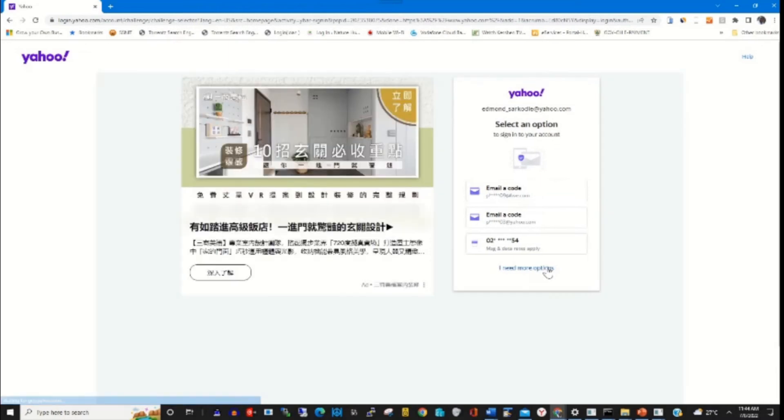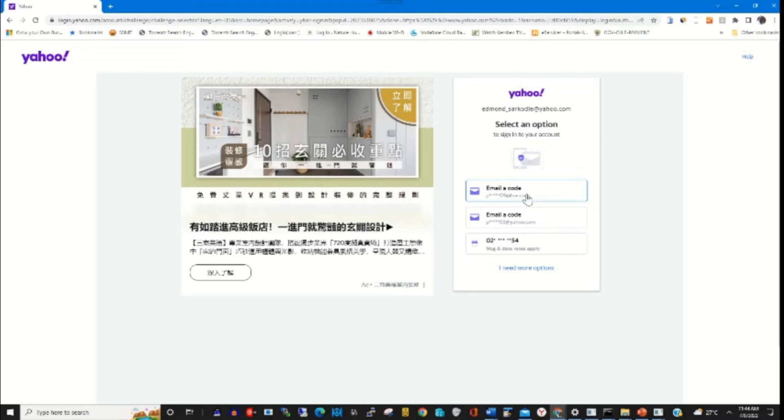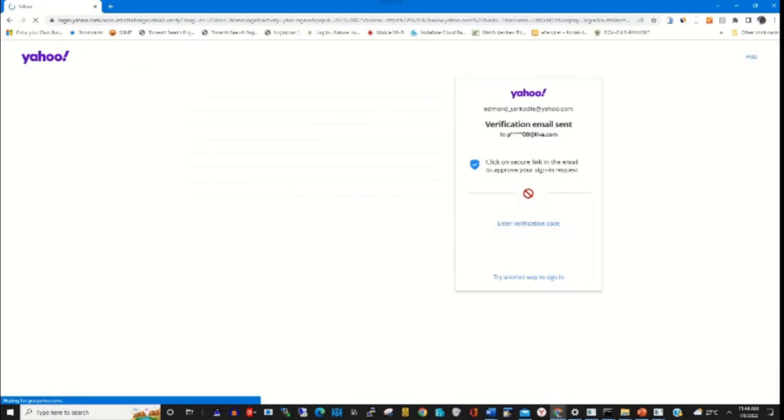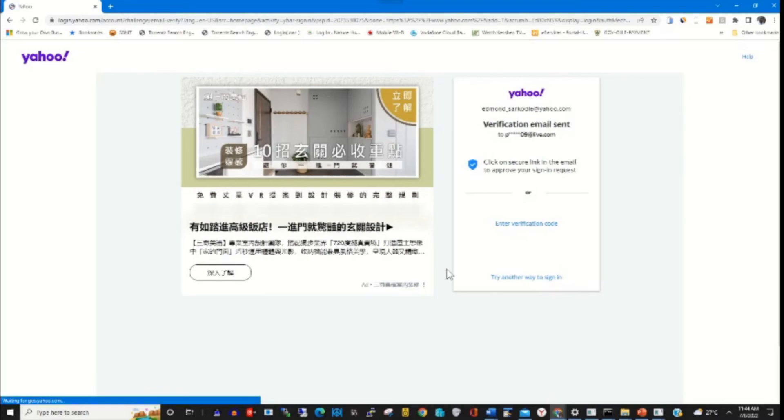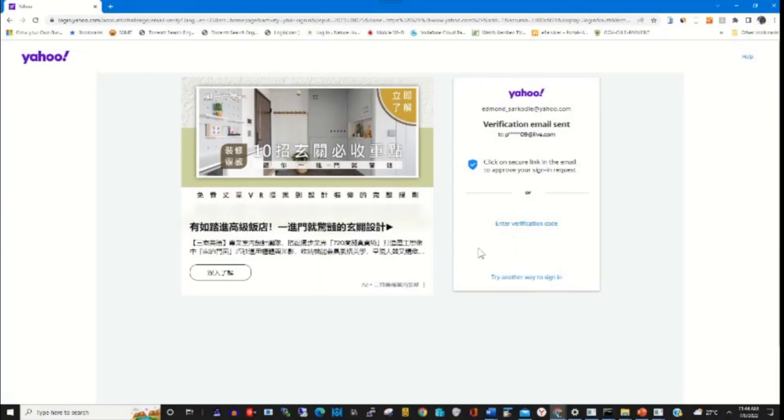This will prompt me to choose my recovery email for a short code to be sent by Yahoo to my email to use it to reset my account.